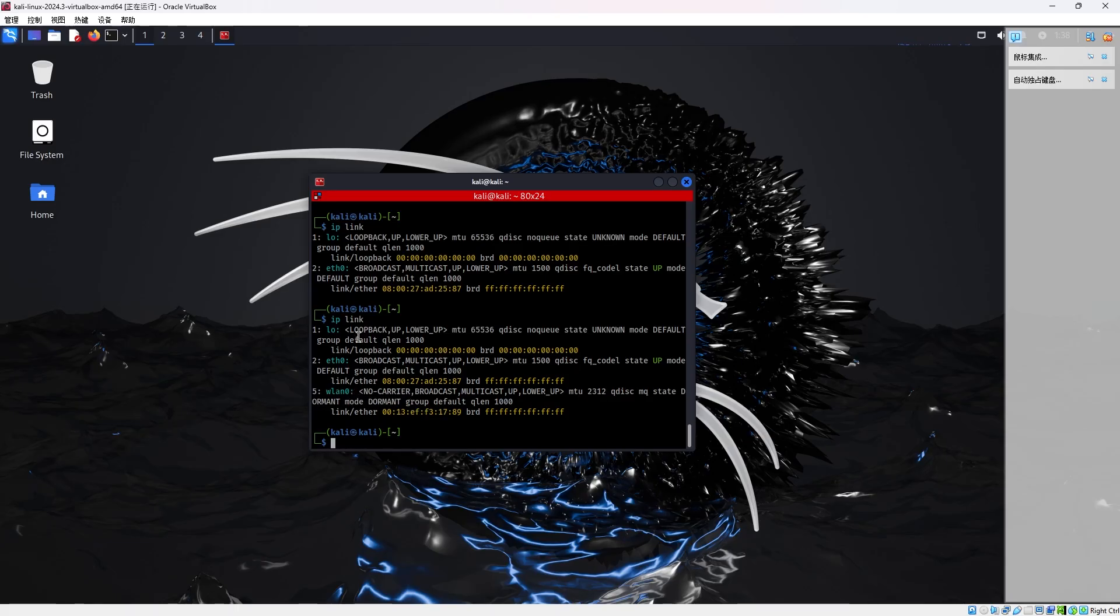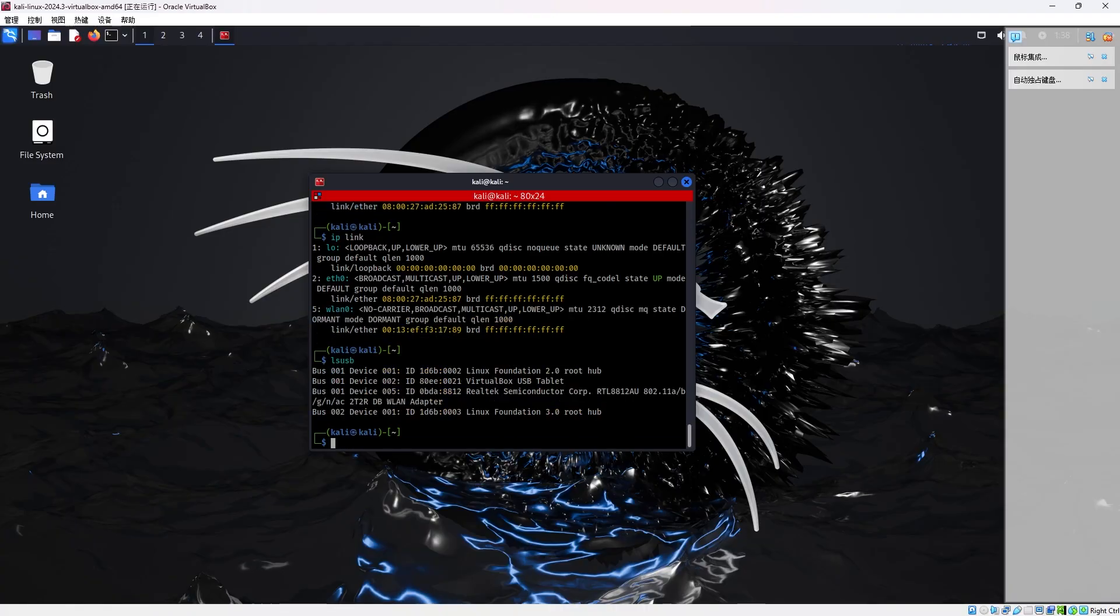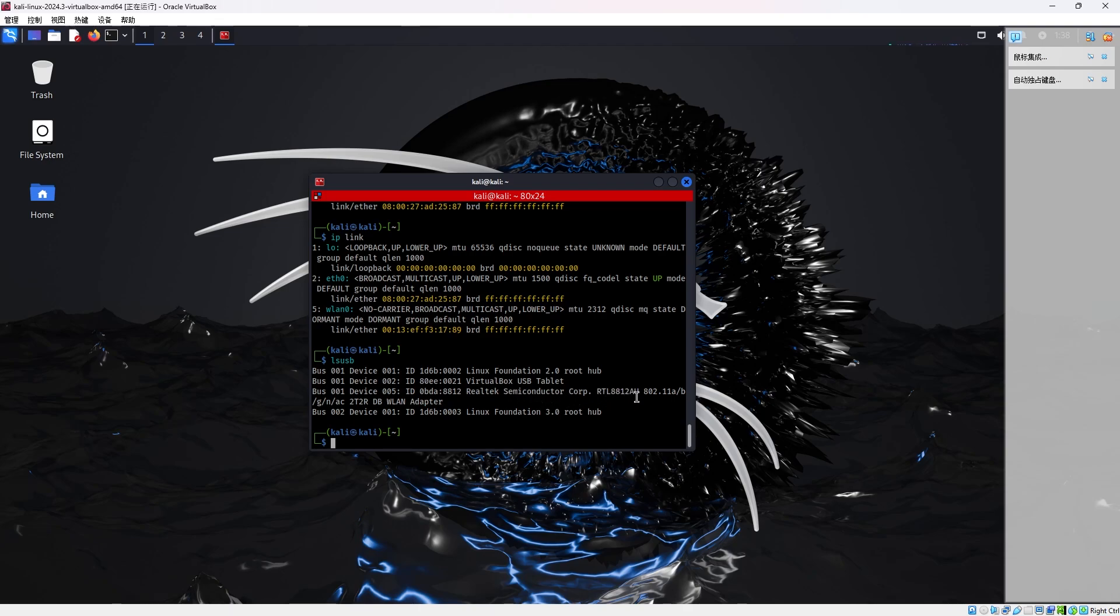I already set it up here. You need to install a driver to use the card. So LSUSB is a USB device. Here you can see my card is an RTL8812AU. No matter what the brand is, this is the chipset. If you have this chipset, the following method will work for you.